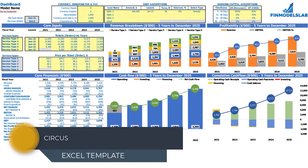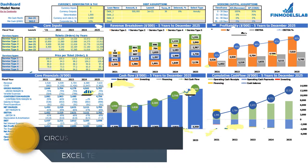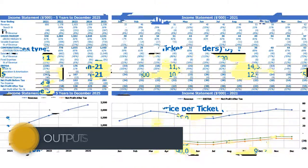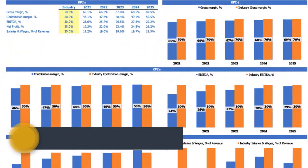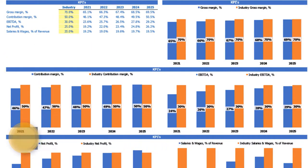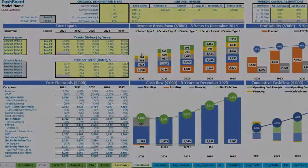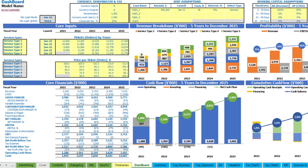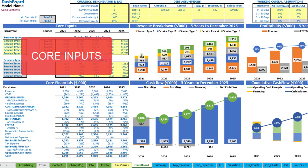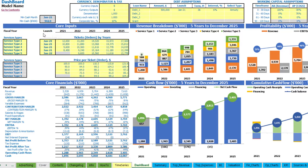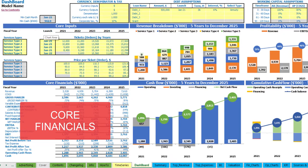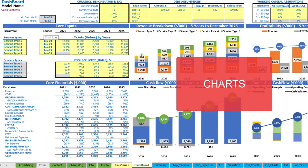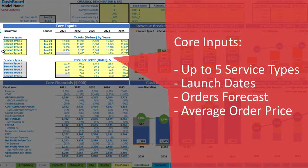Hello, in this video I'm going to walk you through the financial model Excel template. I will show you the main inputs, the core outputs, reports and charts. On the dashboard you can set up your core inputs, currency denomination and tax/debt assumptions, working capital assumptions, and review the core financials and main charts like revenue breakdown, profitability, cash flow and cumulative cash flow.